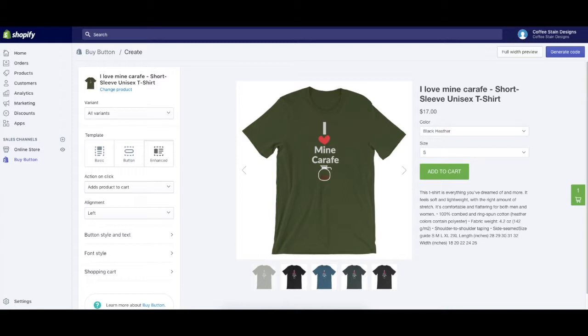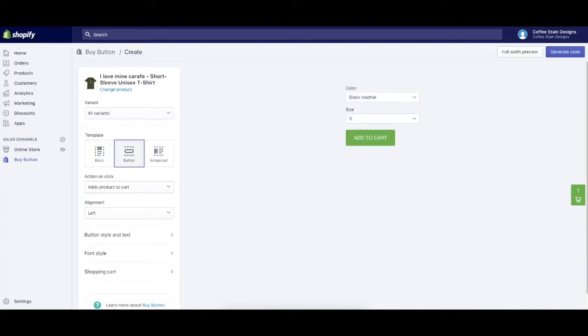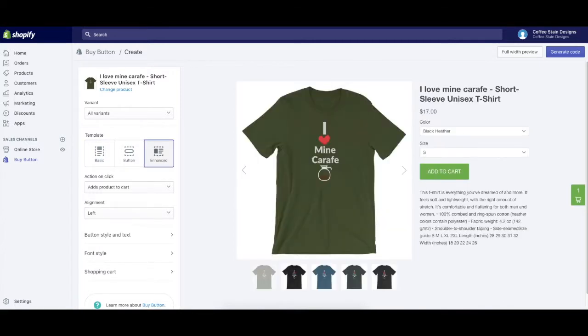Once we get presented to this next screen, we can choose how we want this displayed. We could choose the basic format, more like a button, or enhanced. I really like enhanced, so I'm going to choose this.